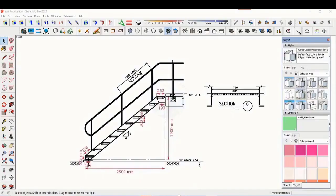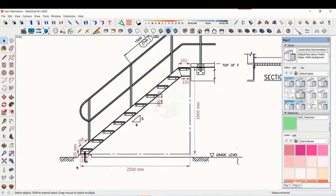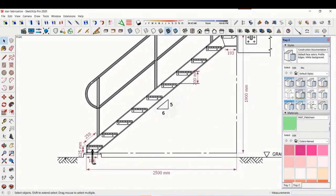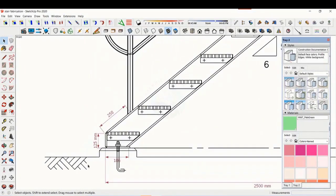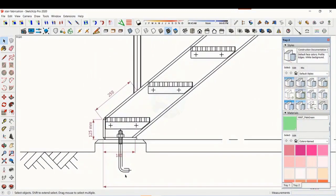In this tutorial, we will learn how to read and fabricate a staircase drawing. This is a standard drawing of a staircase.